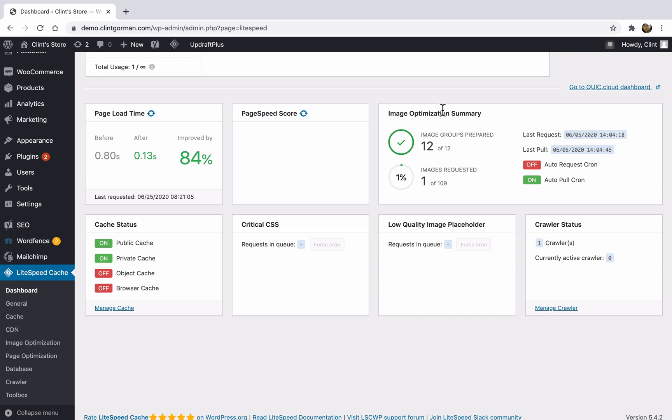And then here we have a page speed score, which is not populated yet. We have an image optimization summary. This plugin will allow you to optimize your images so that your pages will load faster. And I'll show you how to do that. Here we have a cache status. We have a critical CSS status. We have a low quality image placeholder shortcut. And then we have a crawler status.